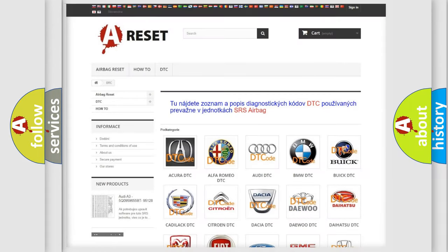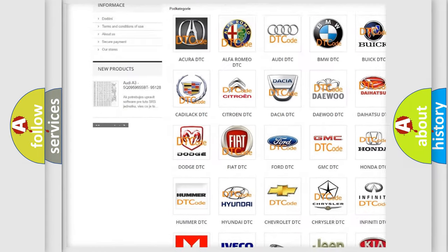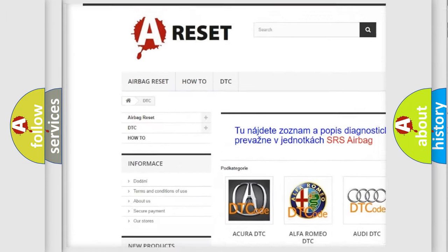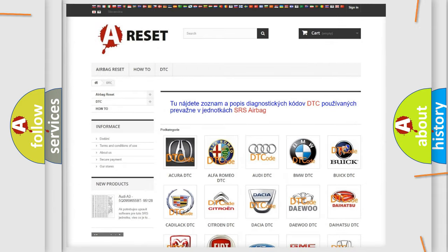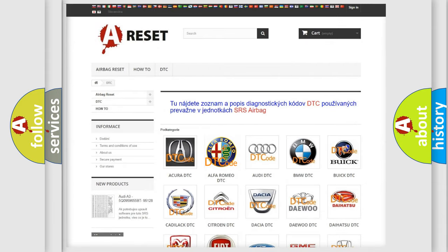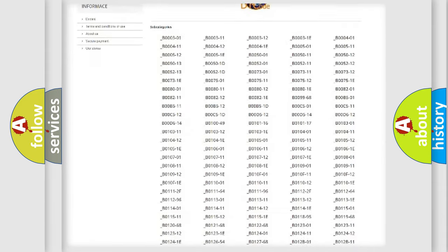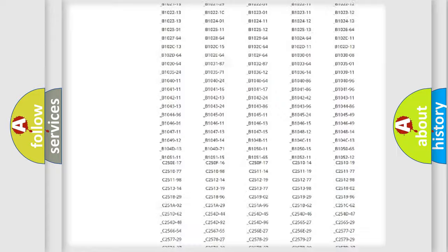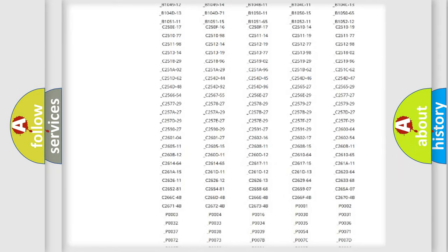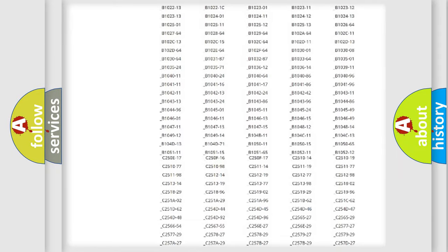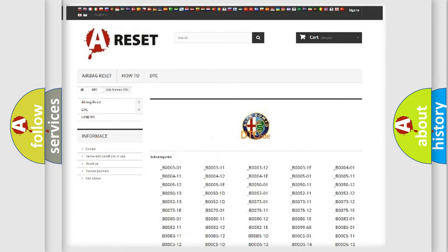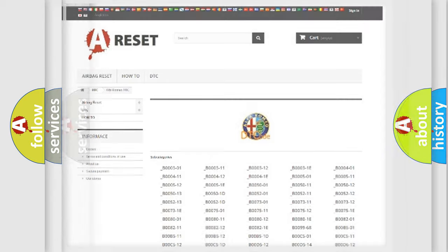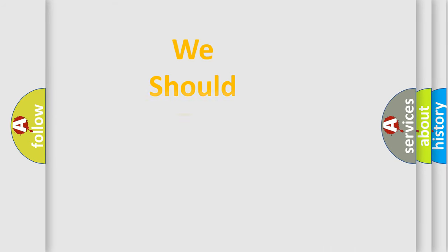Our website airbagreset.sk produces useful videos for you. You do not have to go through the OBD2 protocol anymore to know how to troubleshoot any car breakdown. You will find all the diagnostic codes that can be diagnosed in Alfa Romeo vehicles. Also many other useful things.